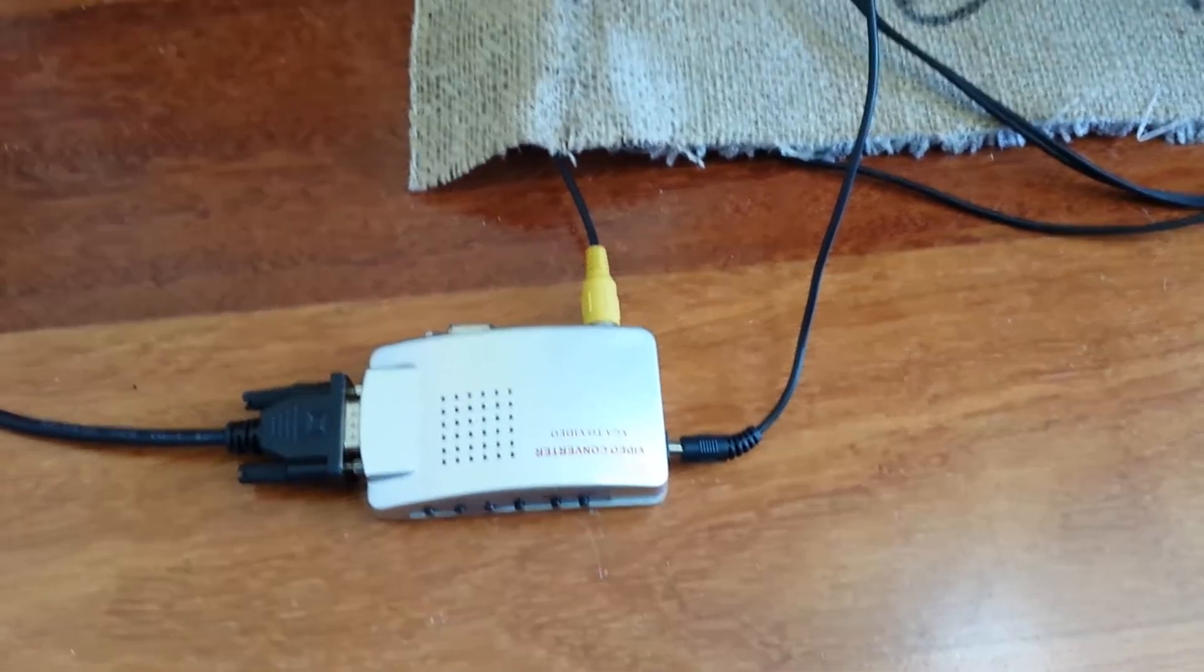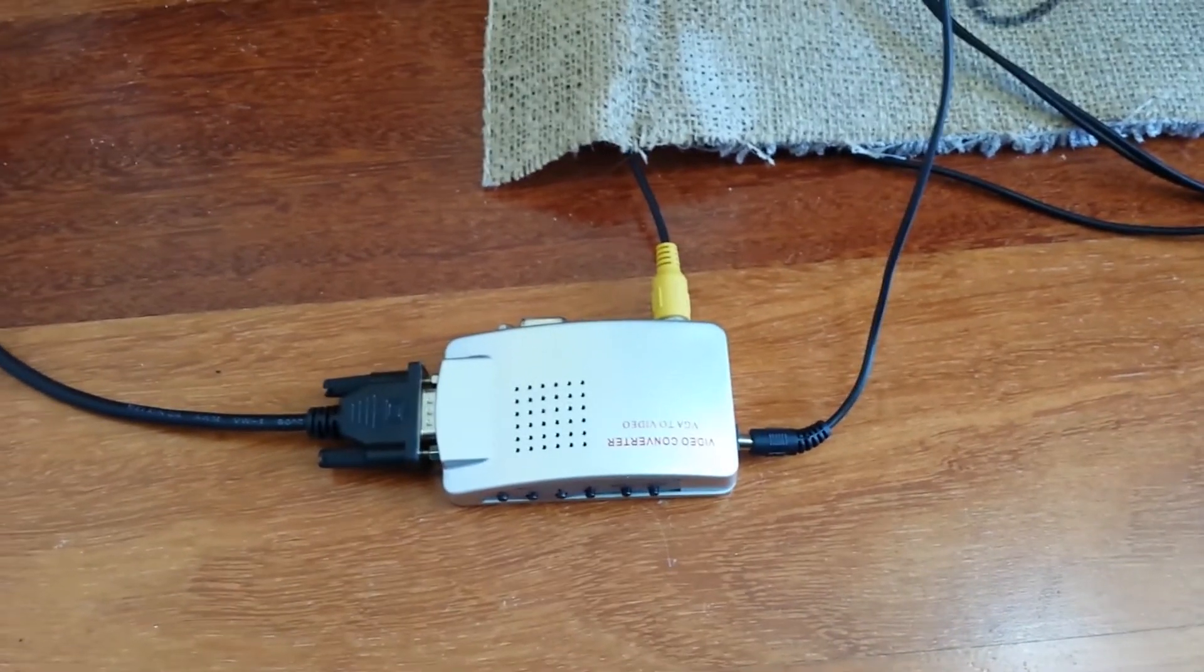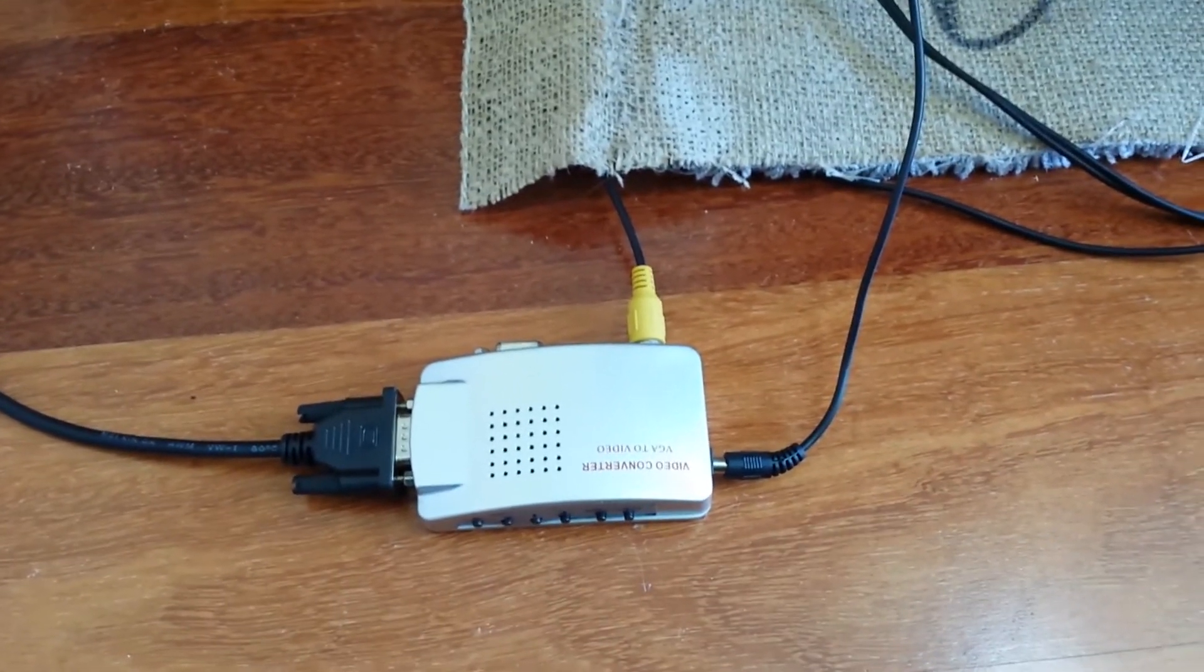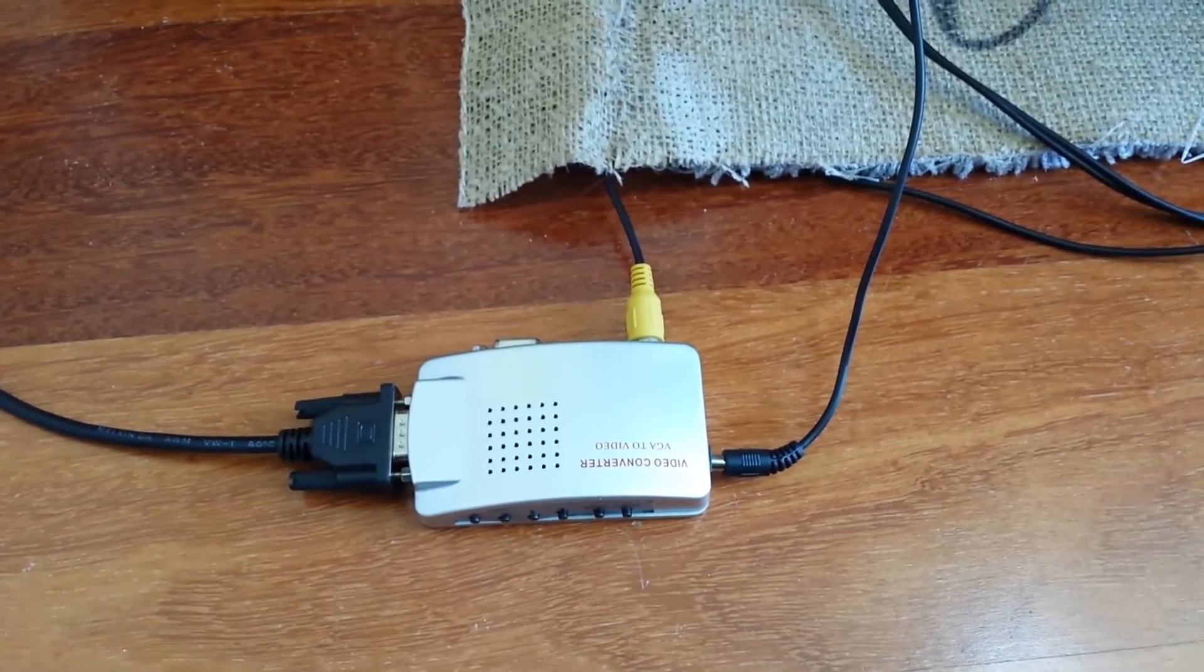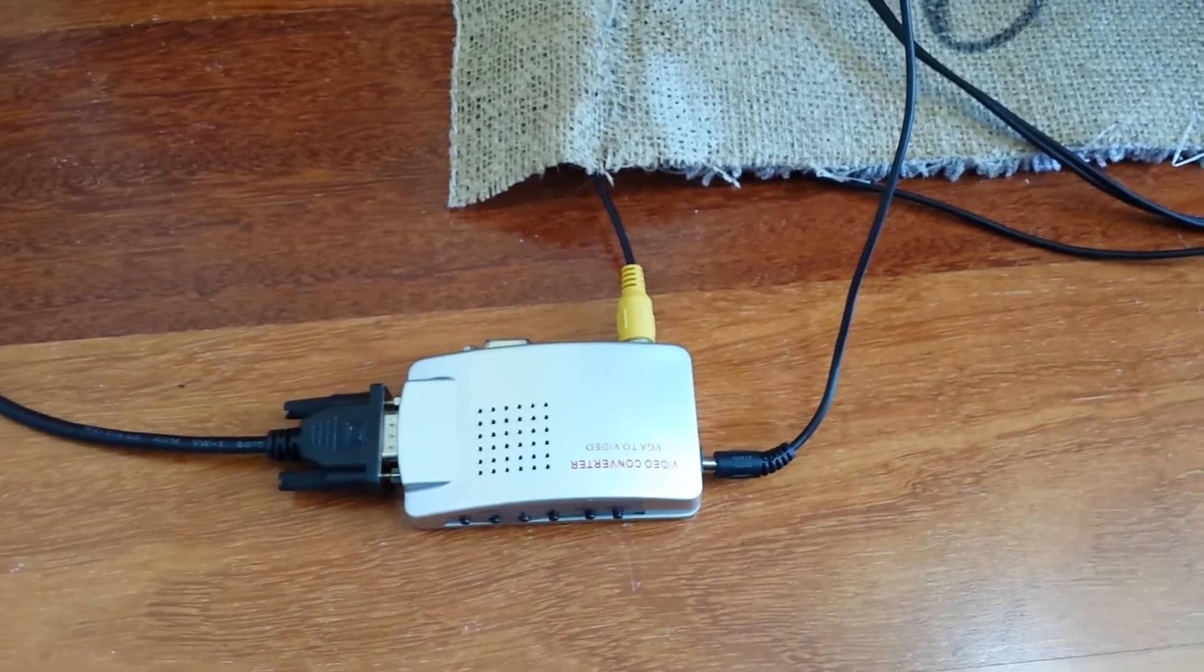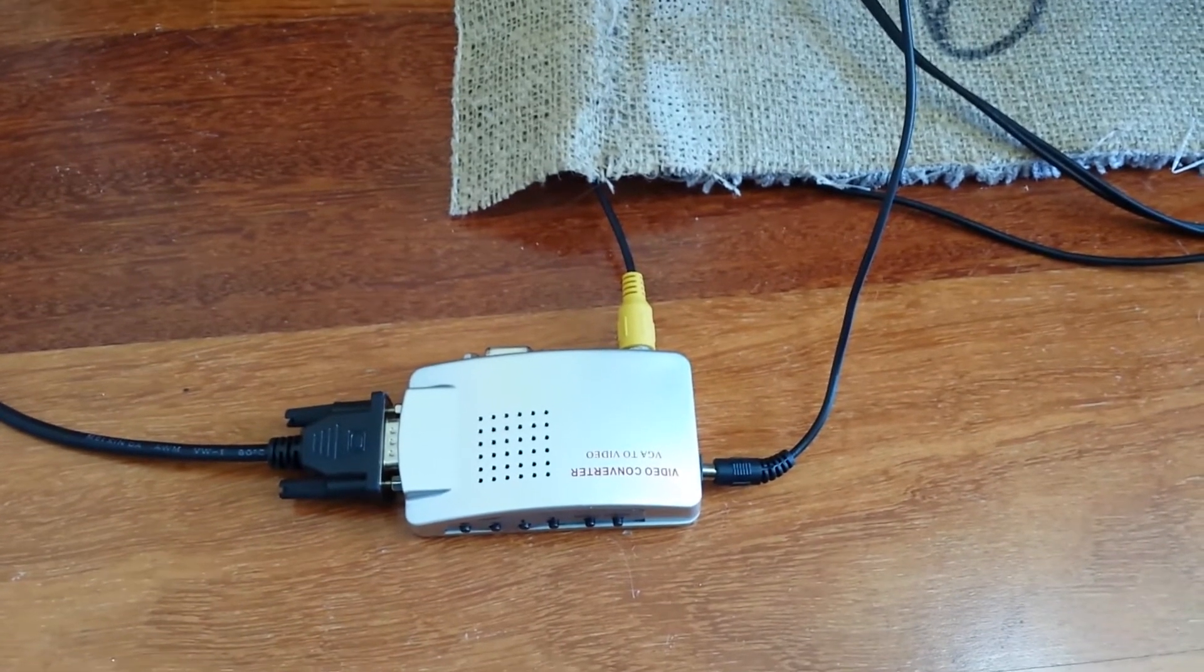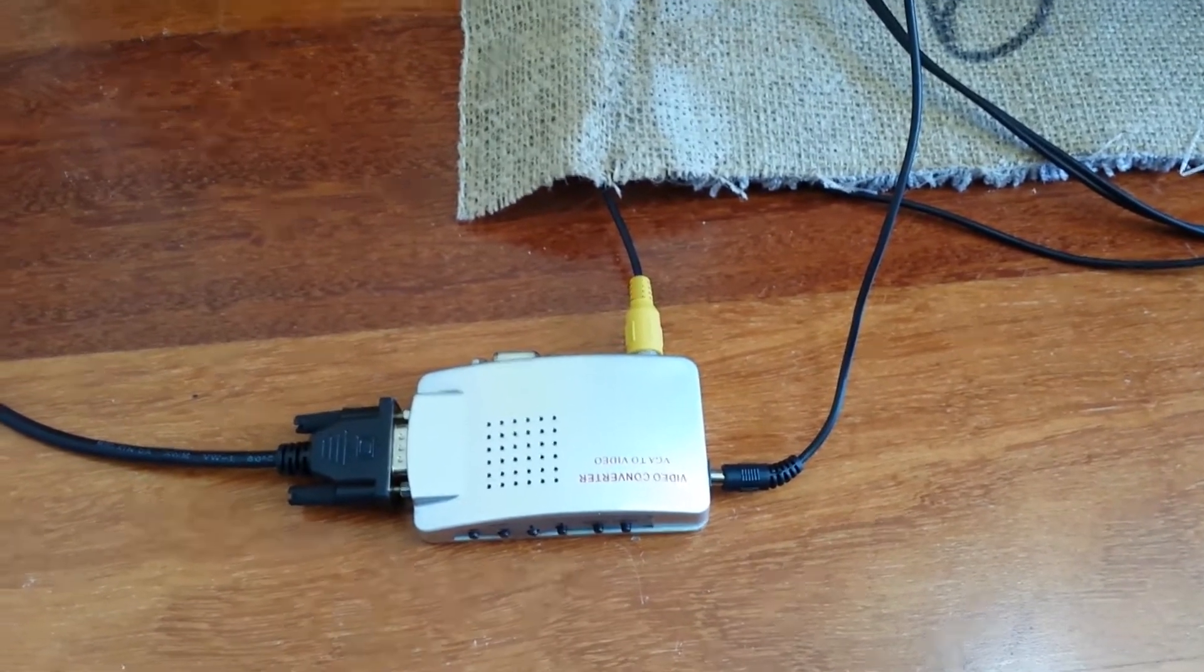But apart from that it works beautifully. I mean, all it's doing is stripping out the composite video signal off that VGA. I think there is analog signal in there somewhere for television.